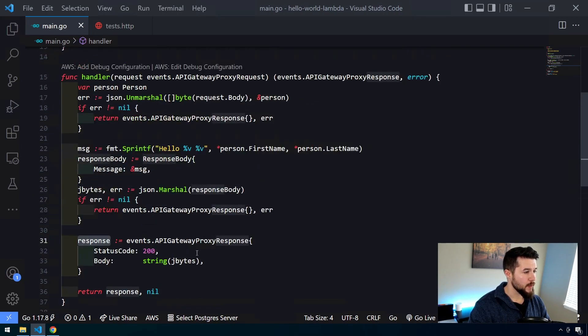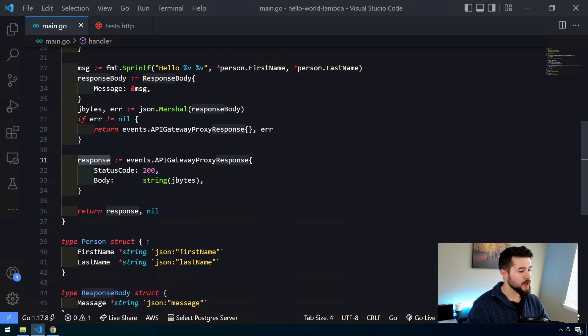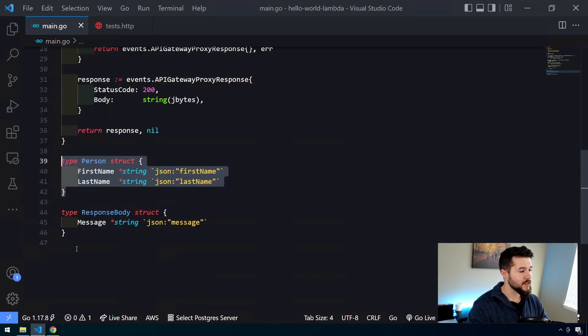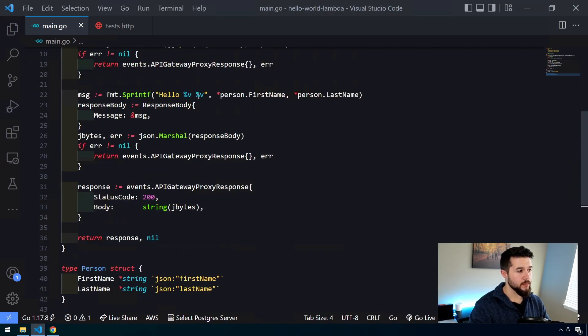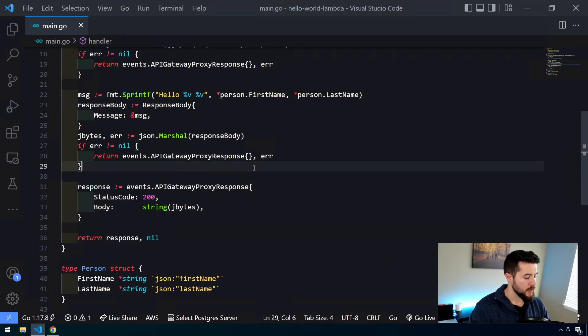So we're going to pass in a JSON object, a person, and expect a message as a response, which is going to be that hello first name, last name string. Okay.